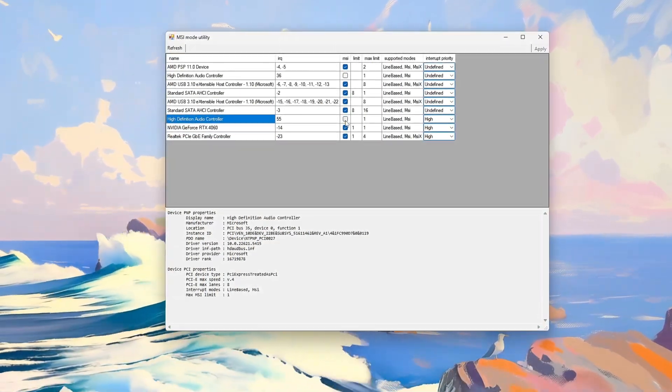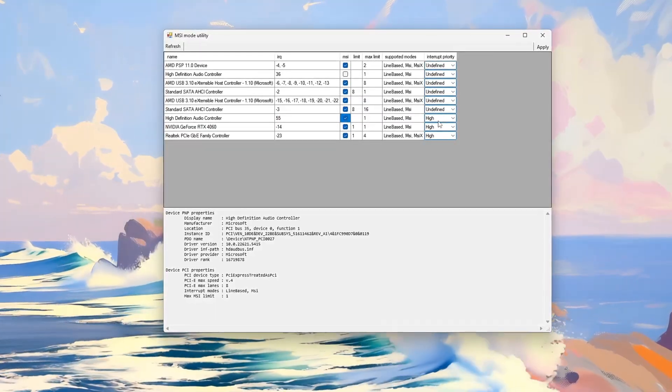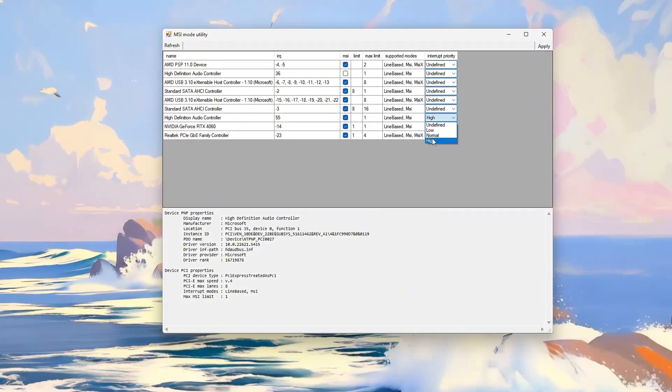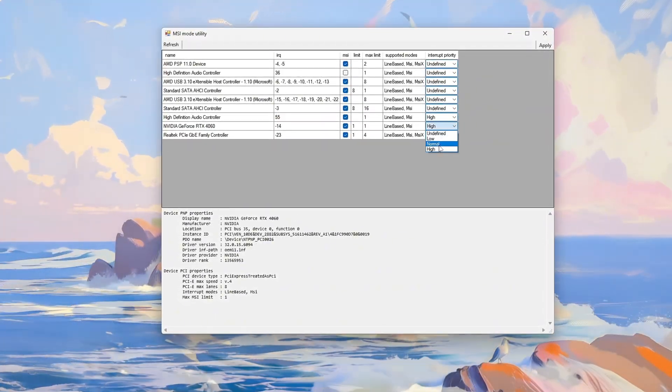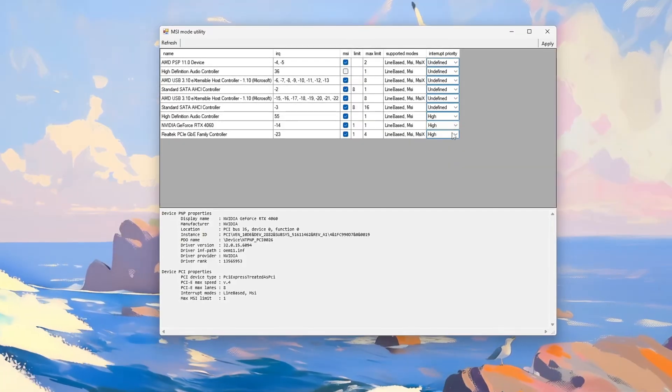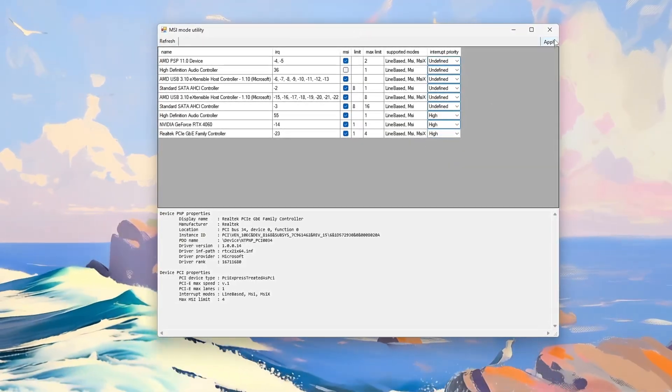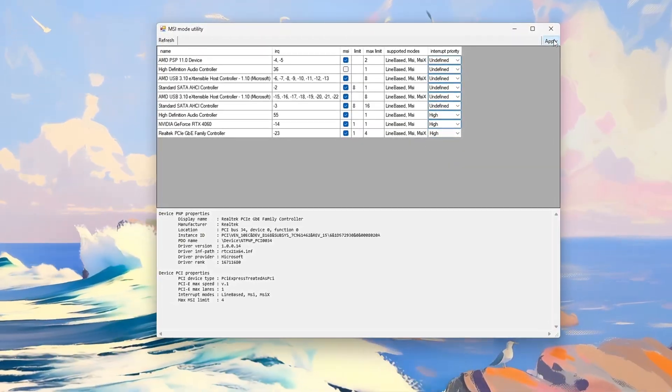Focus on these key devices, check the MSI box next to them, and set their interrupt priority to High. Click Apply, then restart your PC to activate the changes.